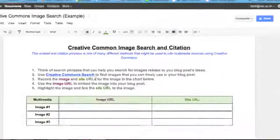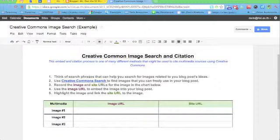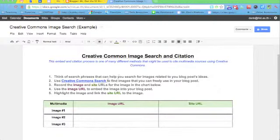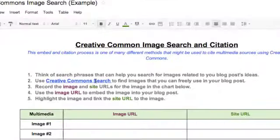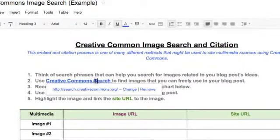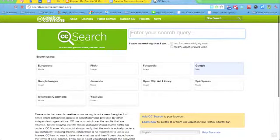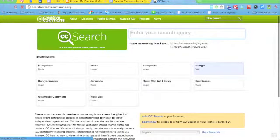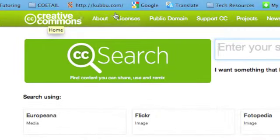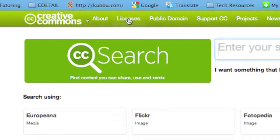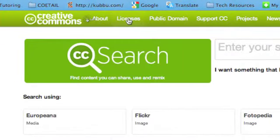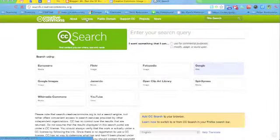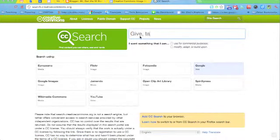So, first step is to obviously think of a search phrase. I have a search phrase already based off of the content of my blog. So I'm just going to go ahead and click on number two and go to Creative Commons search page. Now this allows me to obtain images and materials that have been licensed for me to use. So I won't get in any kind of trouble for using someone else's image.